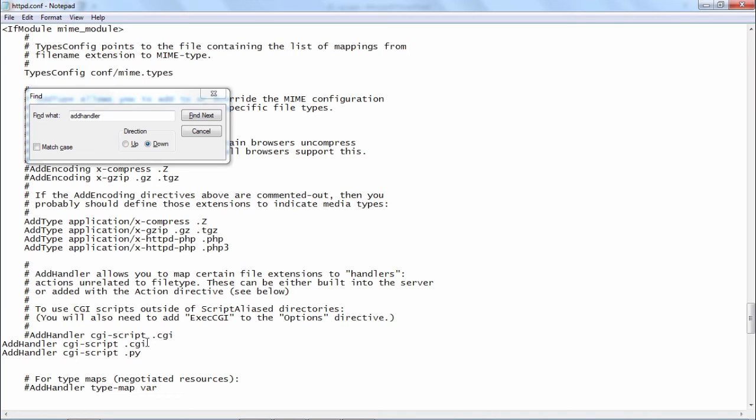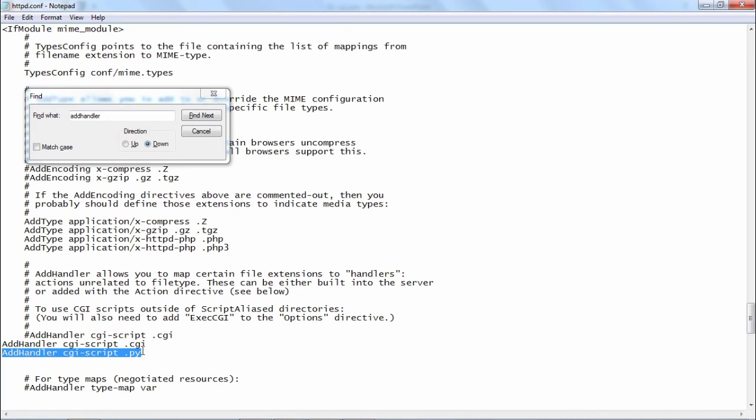Along with that, in addition to that, you also want the dot py file should also be treated as a CGI file. You add this line below, below the CGI line.